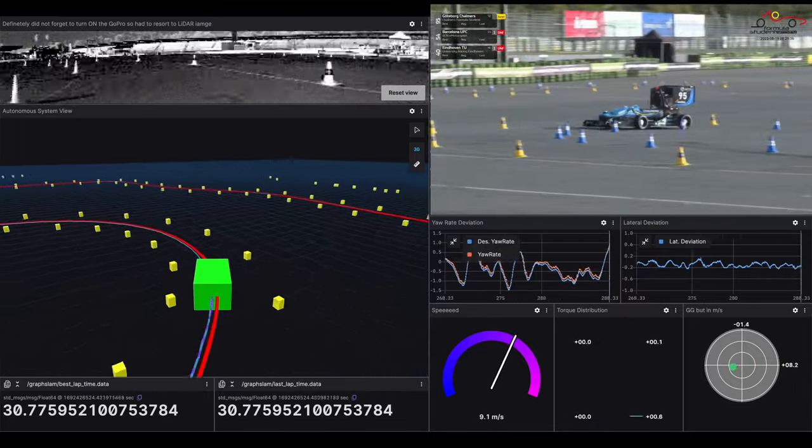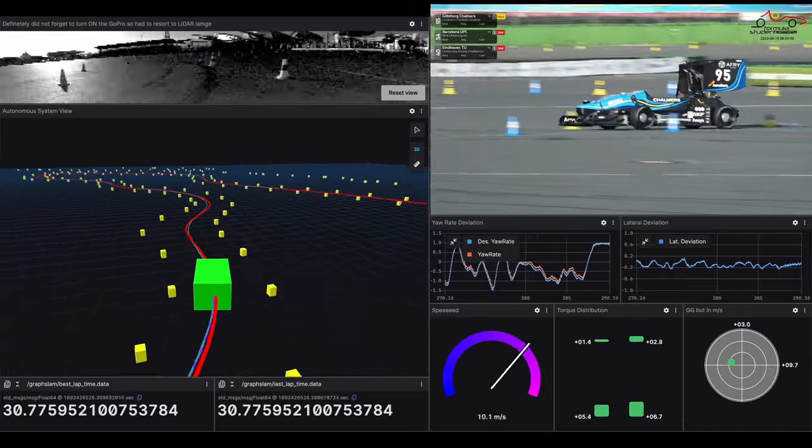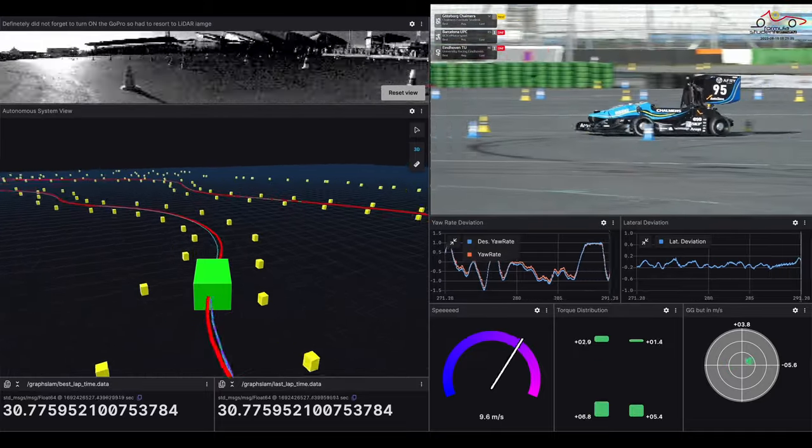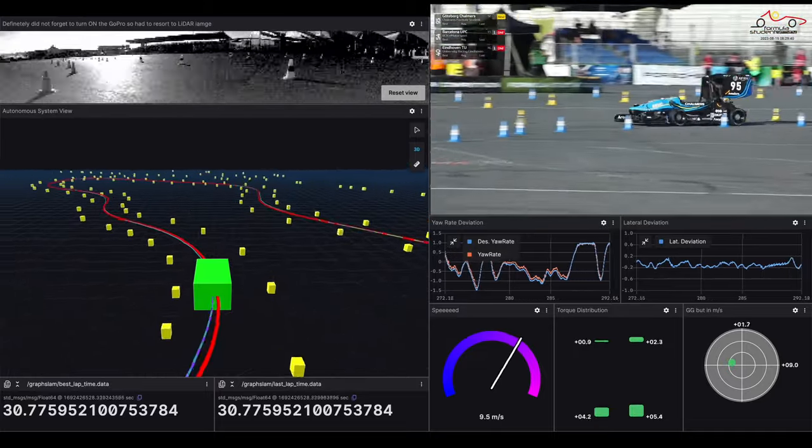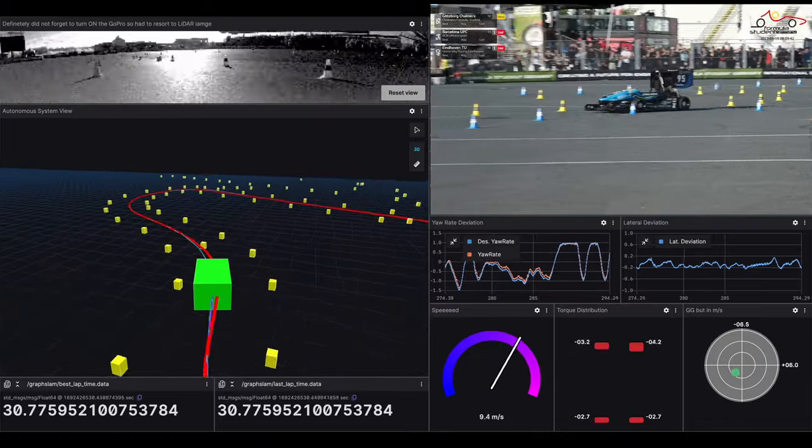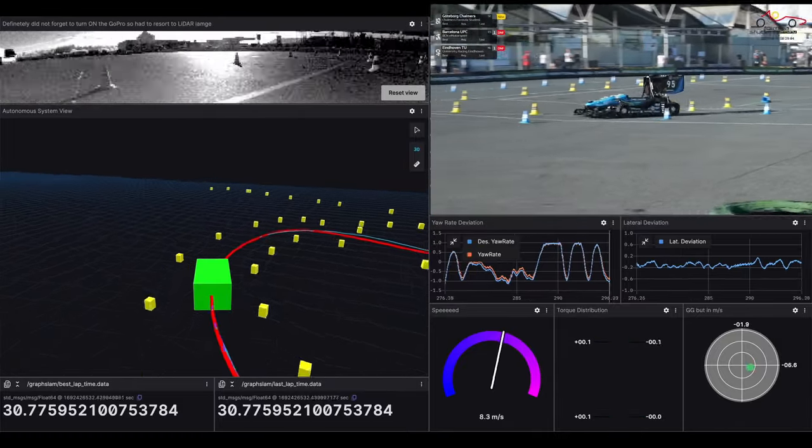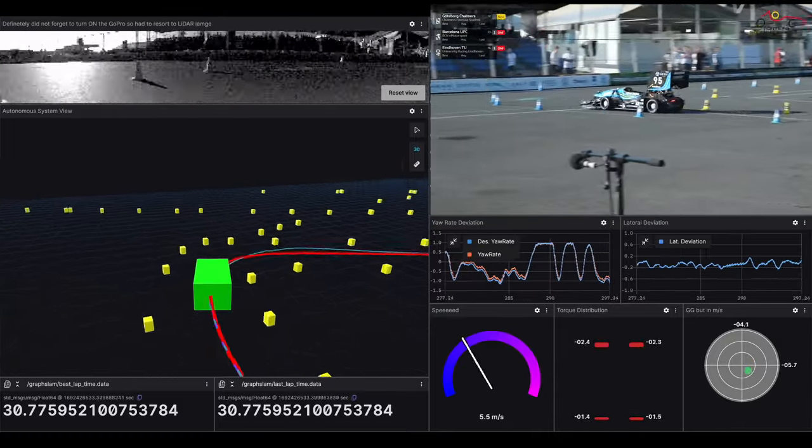They are actually remarkably consistent. The last six laps have all been a 30.9 to a 30.8.